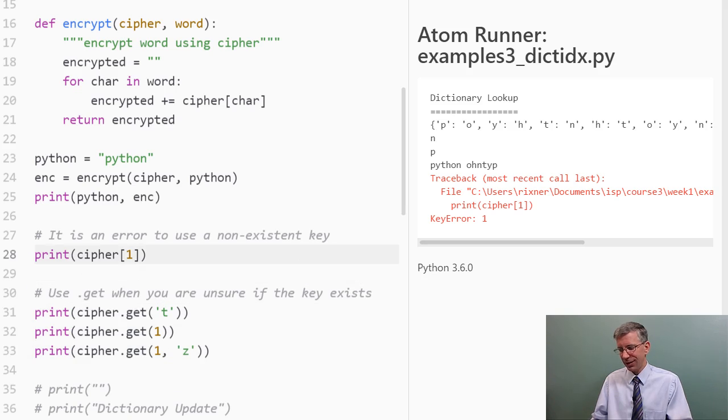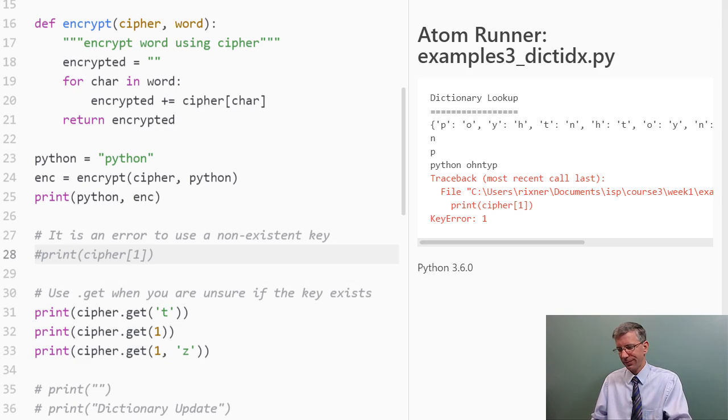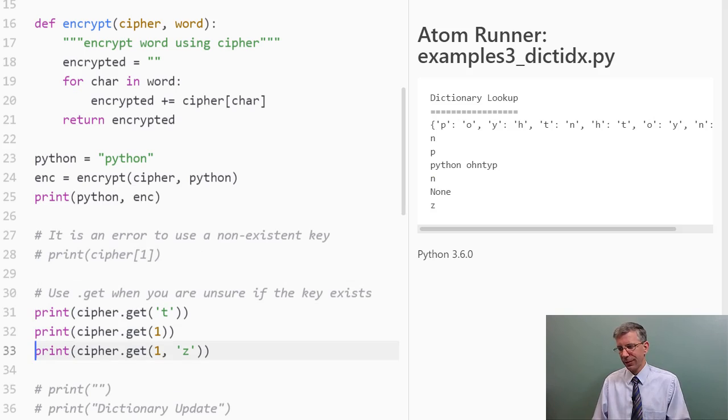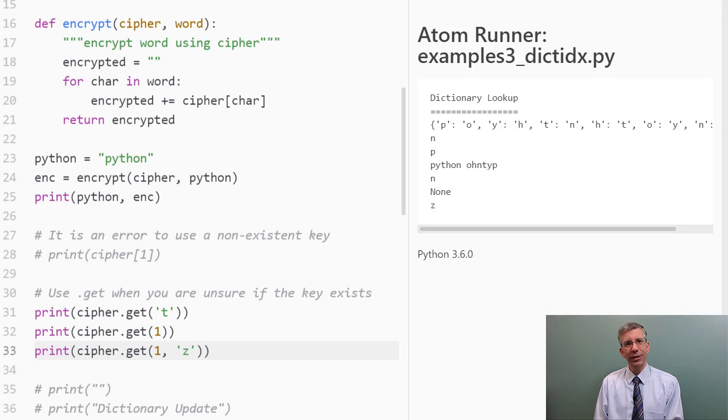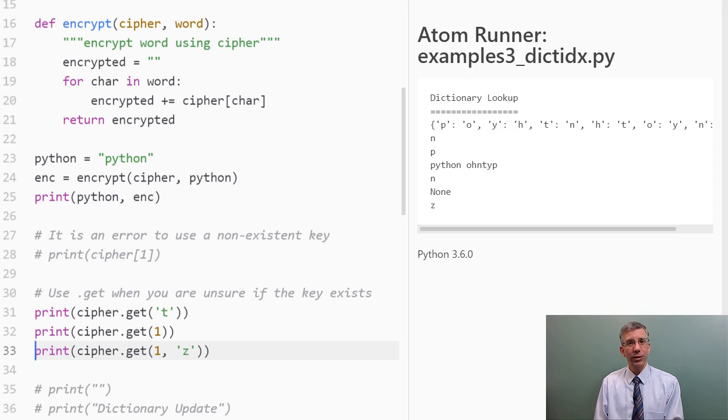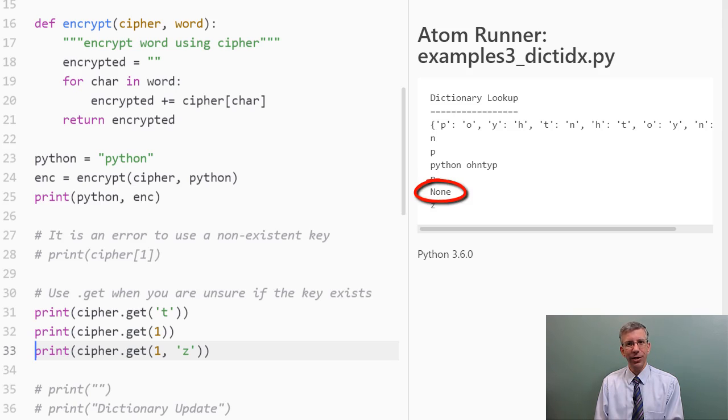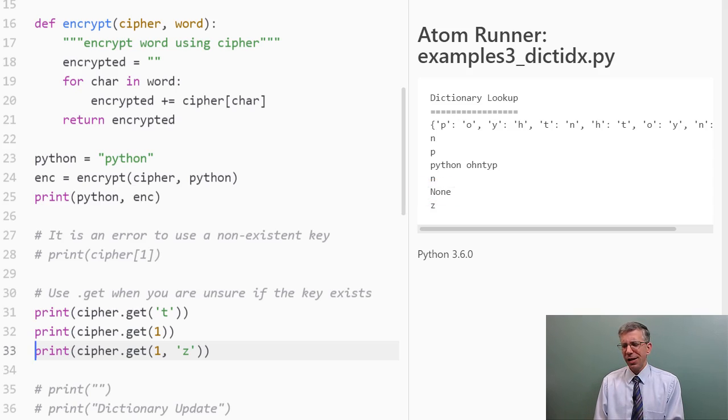Let's just see what happens, and I'll come back to that. I still have my KeyError. I have to comment that out. So, when I called get on t, I got n back. Well, that's right. We know that t is mapped to n in the cipher dictionary. When I called get with one, which is not a key in the cipher dictionary, I get back the Python value none, basically indicating there is no mapping.